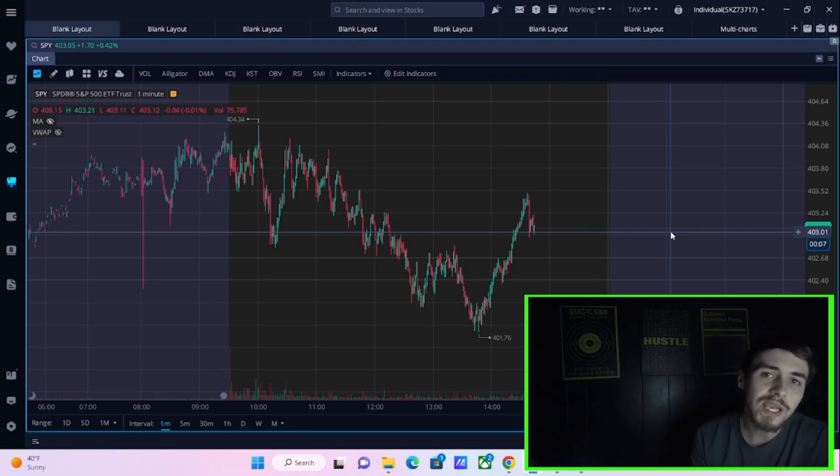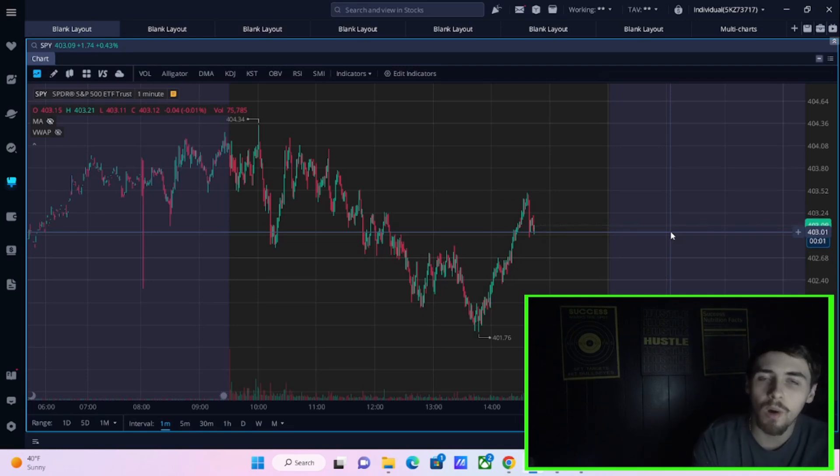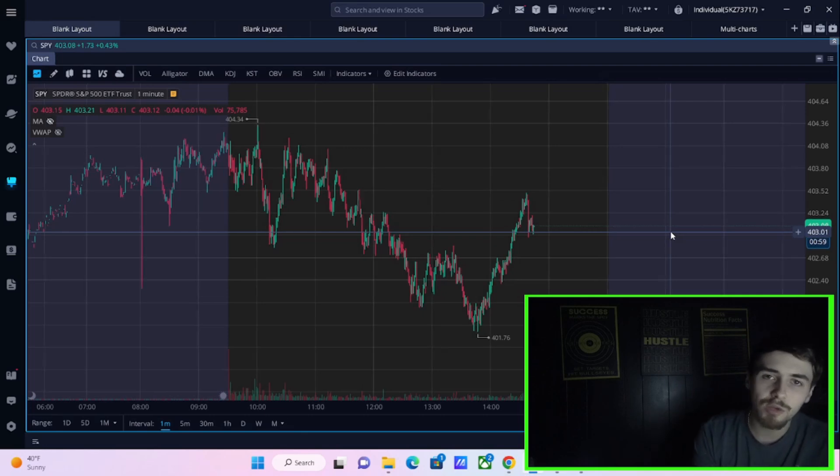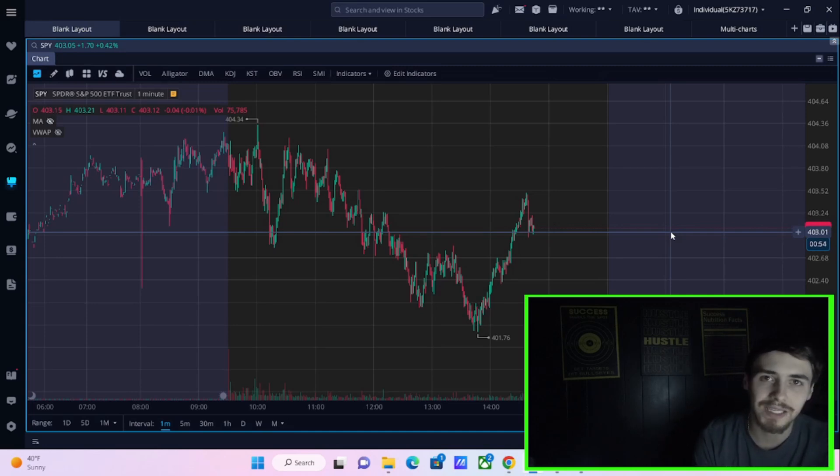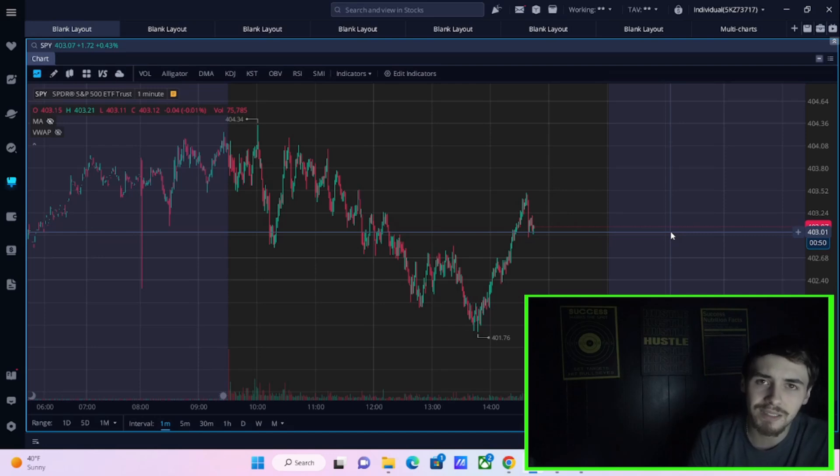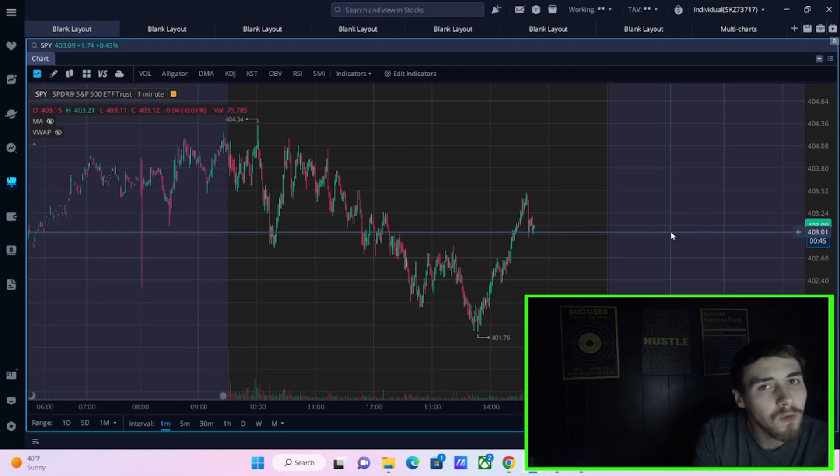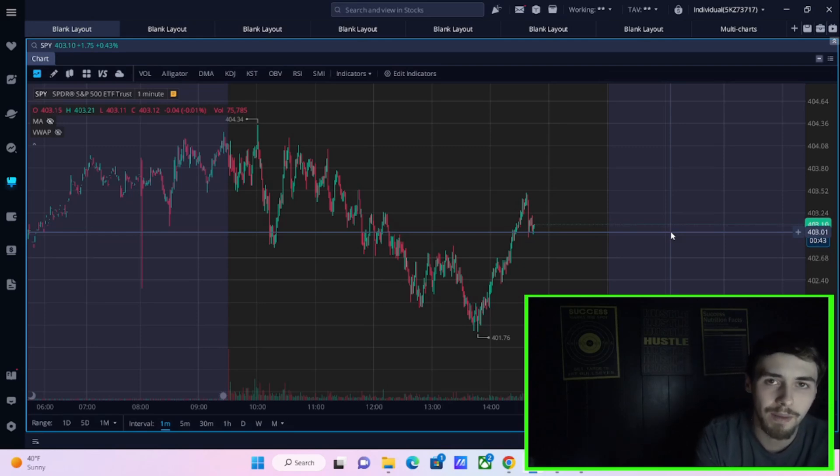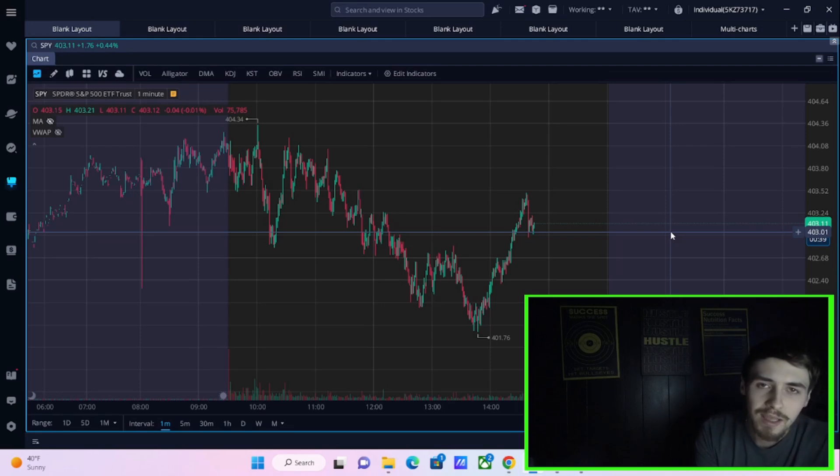We typically get massive rallies in equities before the crashes ultimately come. Think 2007. Think the crash of 2018, the crash of 2019, the crash of 2020. All of these instances, you've seen very aggressive rallies right before the crash actually happened. And that's why I think we are closer than ever to actually getting this stock market crash.